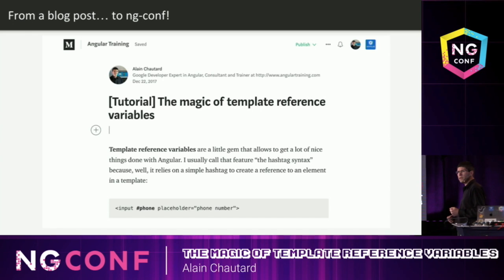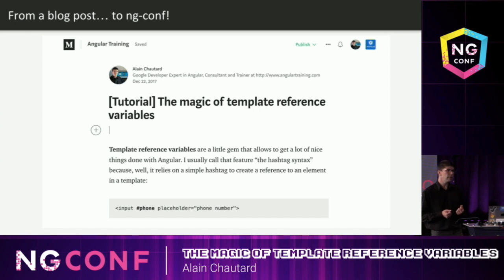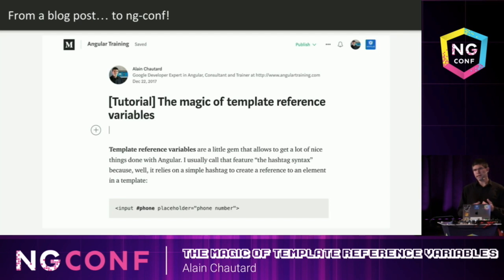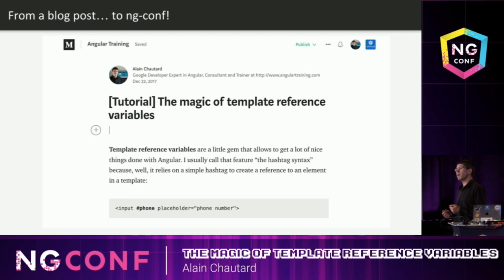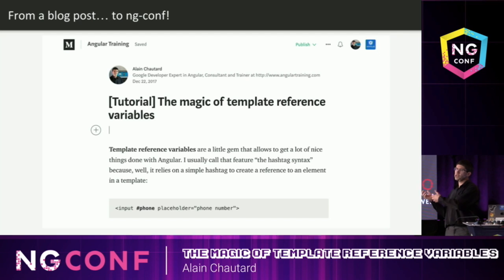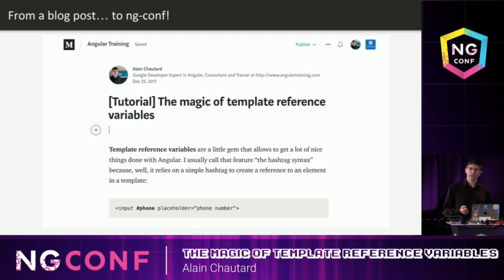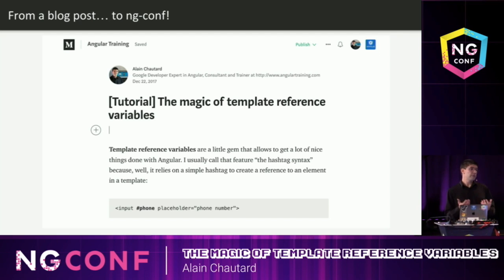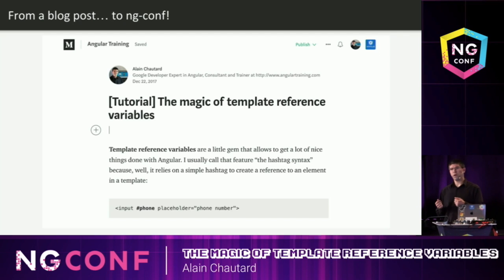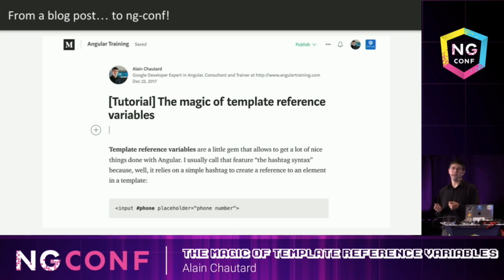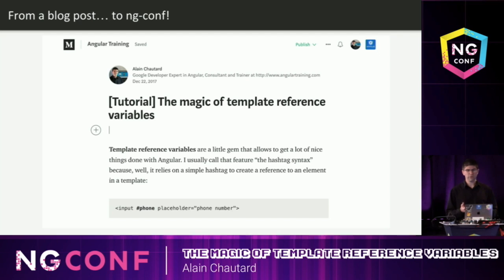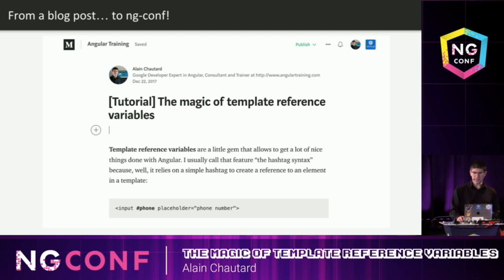The story of this talk started a few months ago. I was writing a blog post on template reference variables, and as I did this, I thought, wow, there's actually a lot more to this feature than we usually think about. So after I was done writing this blog post, I said, well, this would be a great talk for a five-minute talk at ng-conf. So I applied for it, and there I am today. So it's a first kind of magic already.